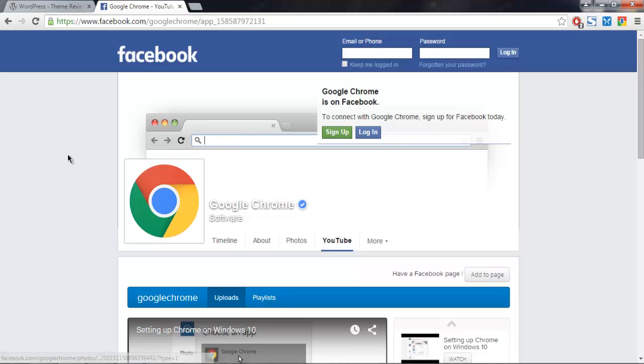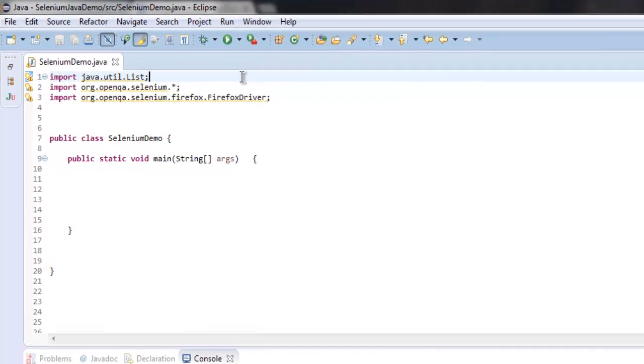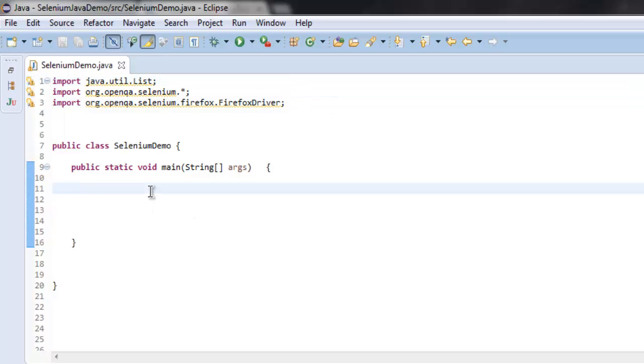What I'm going to do is write the code that will find the number of iframes on this page. So first thing, go to your Eclipse and import java.util.List, then org.openqa.selenium and org.openqa.selenium.firefox.FirefoxDriver. After that, check for WebDriver driver equals to new FirefoxDriver.